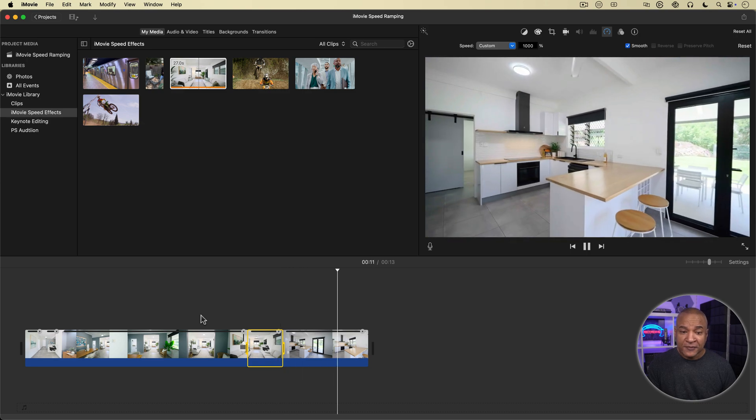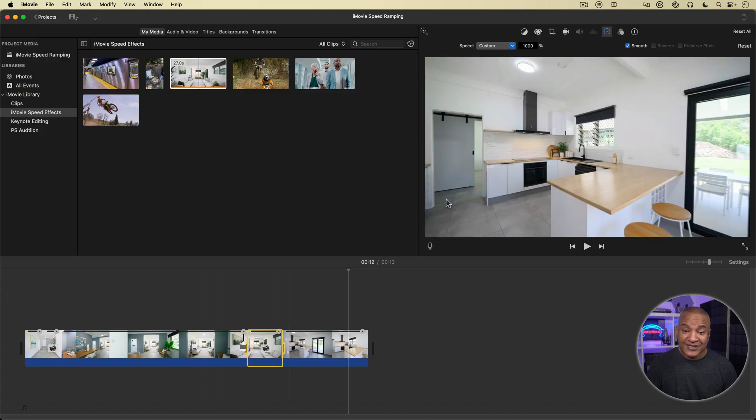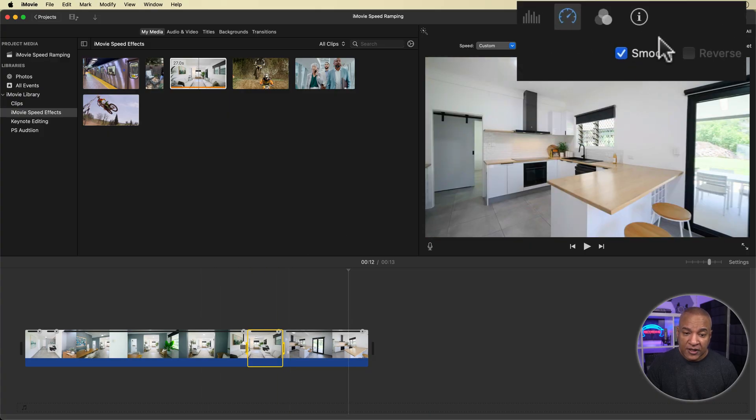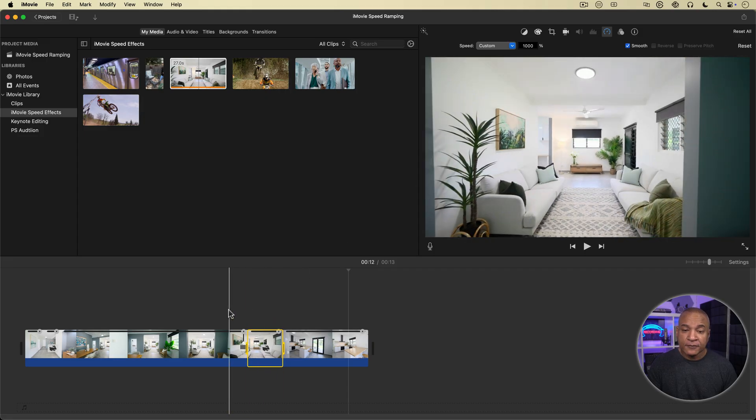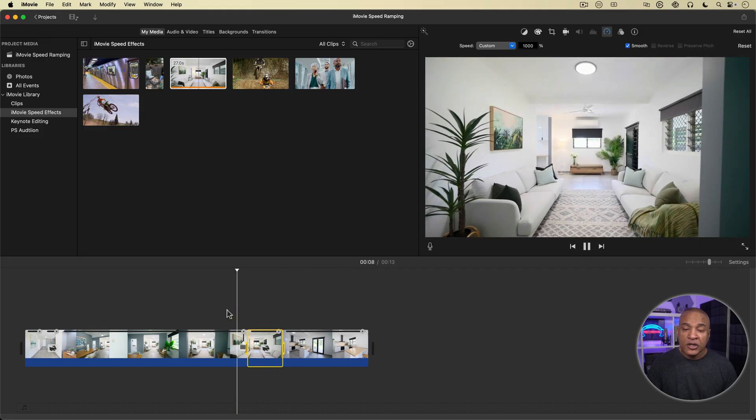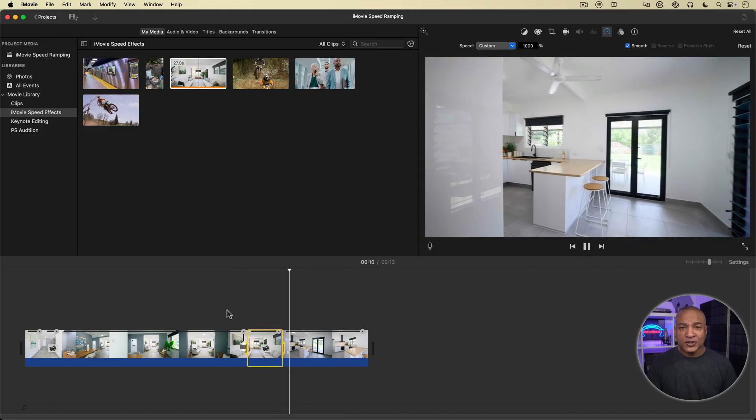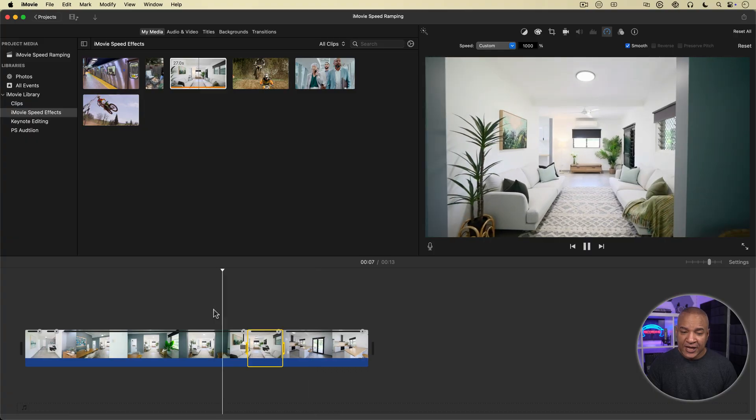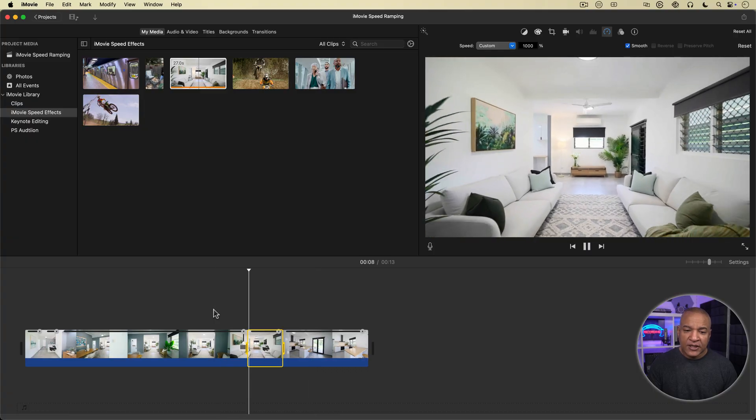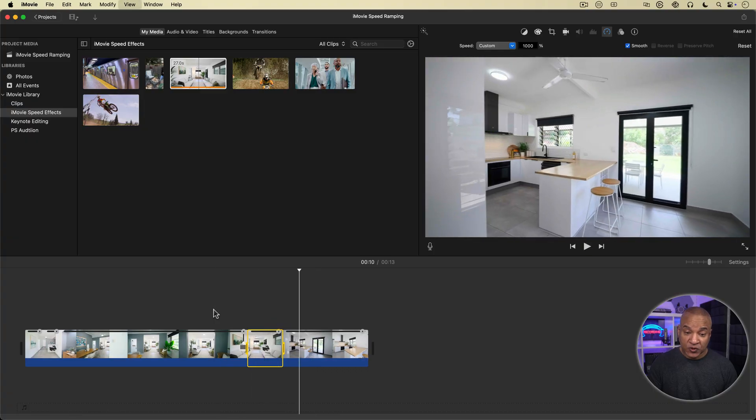Nice. Now, there's one setting I want to draw your attention to and that's this smooth setting in the speed controls. Right now it's checked and if we play back that section again, you see that there's a smooth transition from normal speed to 10 times speed. That's what this smooth setting controls.